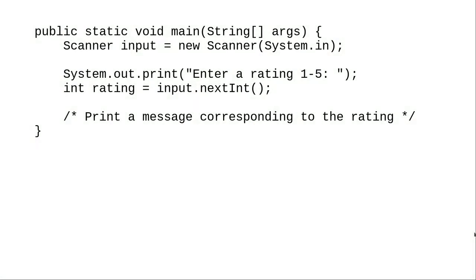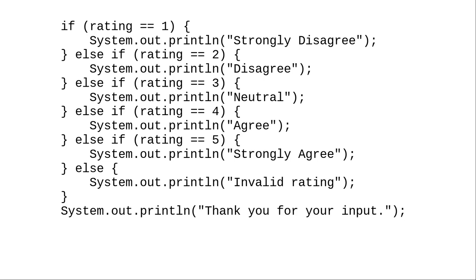Here's the beginning of a program that asks for a rating from 1 to 5, and then prints a message according to that rating. We could use a multi-way if-else to print the message.